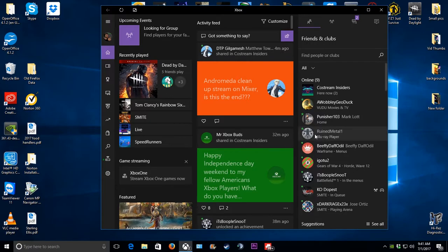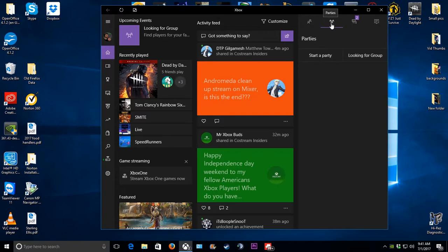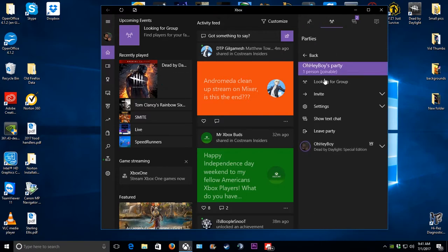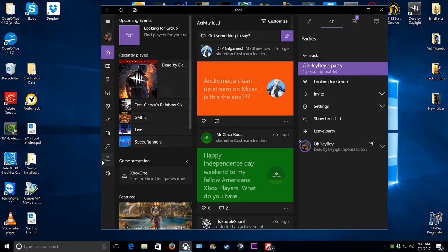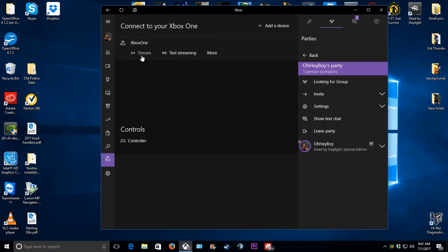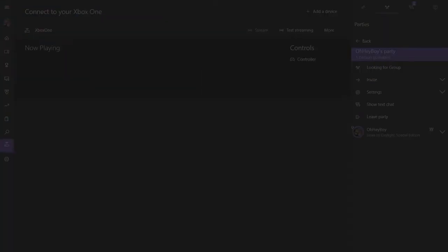This is the key for it to work. Once you do that — let's say I'm going to create a party. Invite the people that you want. And then you're going to want to go to this icon here. This is to connect to your Xbox. So you're going to start your stream.